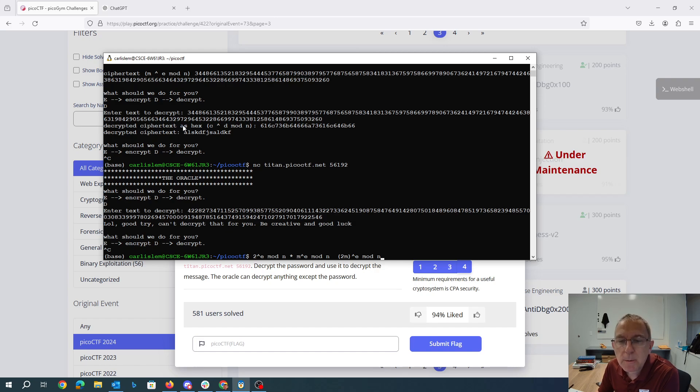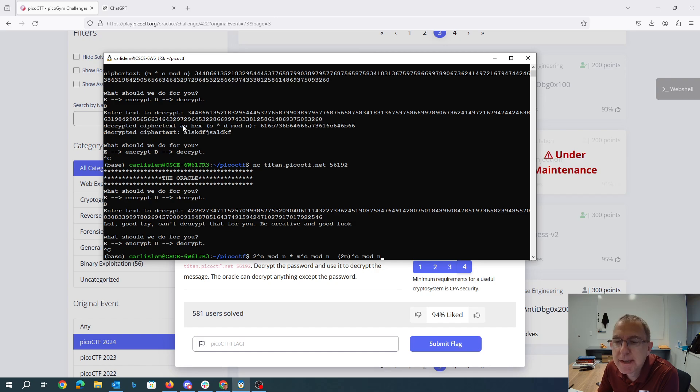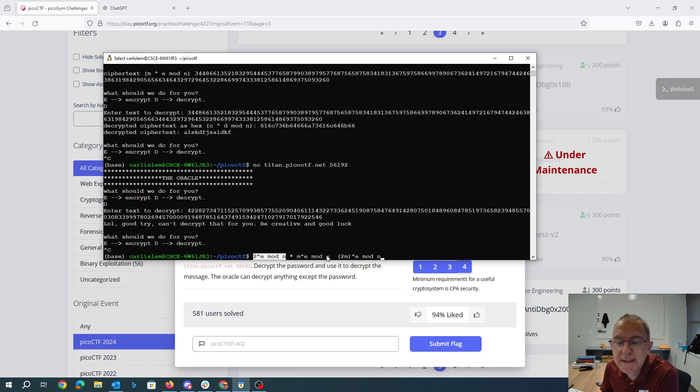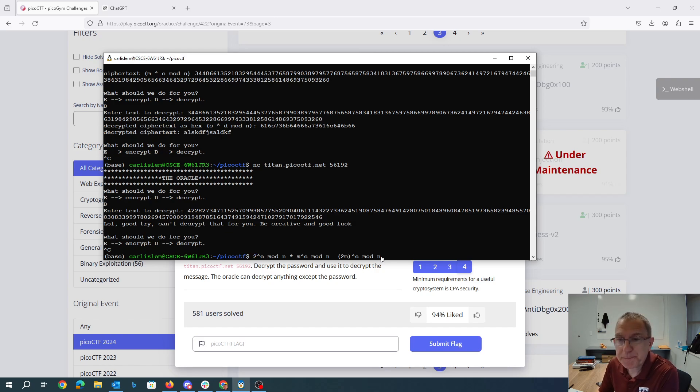We will ask the program to decrypt that for us, because it will, because it's not actually the message. And then we'll divide it by two. So we're going to compute this value to the e mod n. We already know this. It's the secret. We'll decrypt this and divide by two.